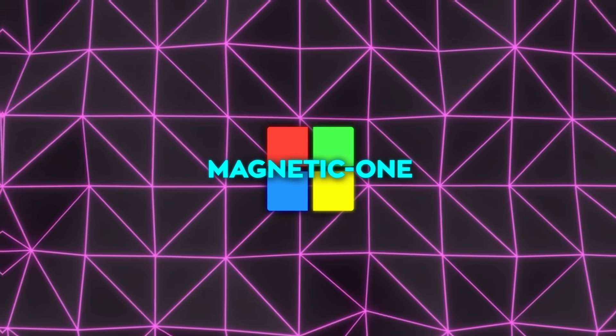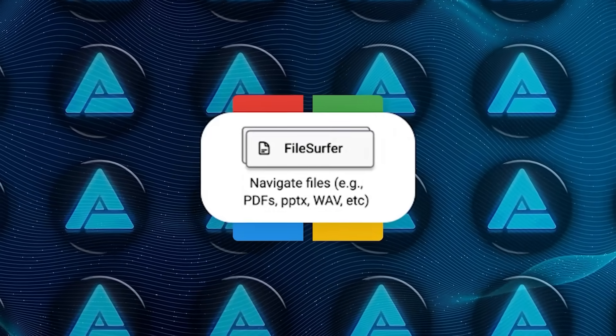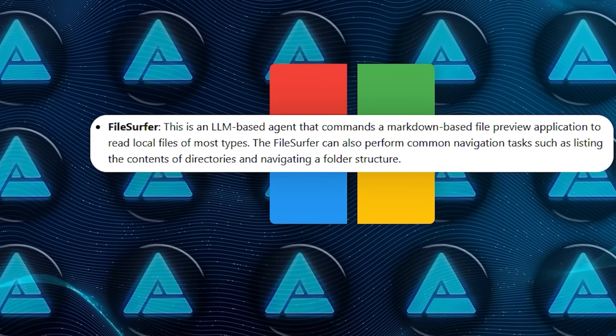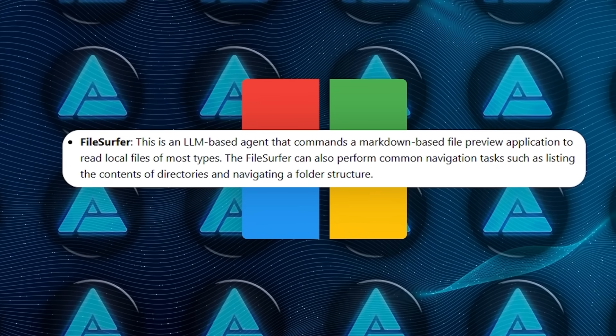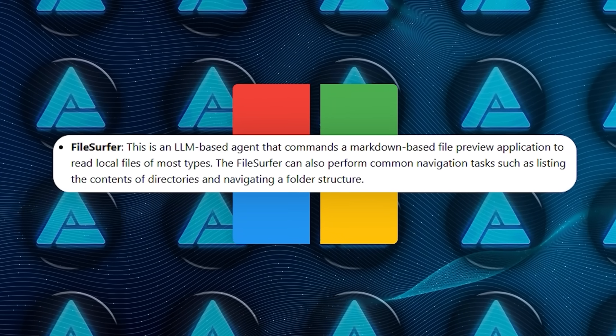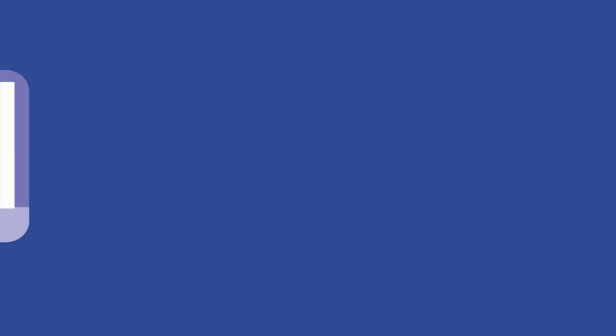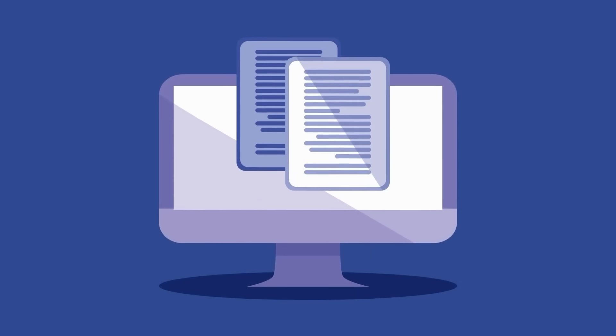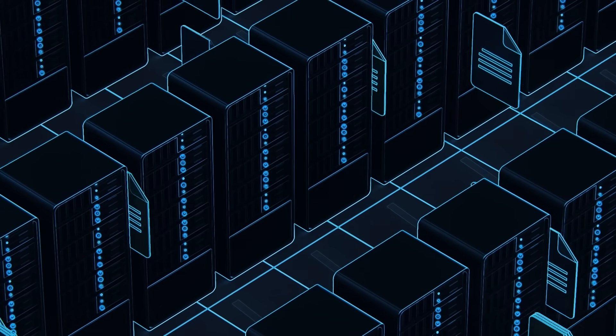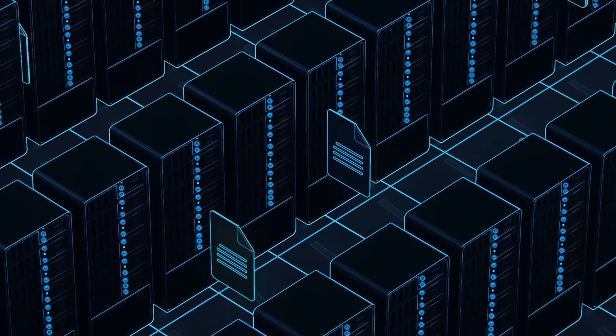Next up, we have File Surfer. This guy is the file and folder expert. It can navigate through files on your device, list out directories, and basically act as your personal file manager. So, if you're trying to find a document buried somewhere on your computer, File Surfer can help you locate it in seconds.